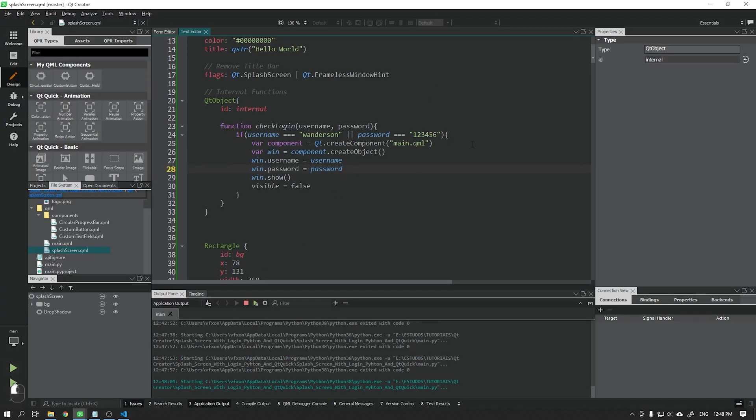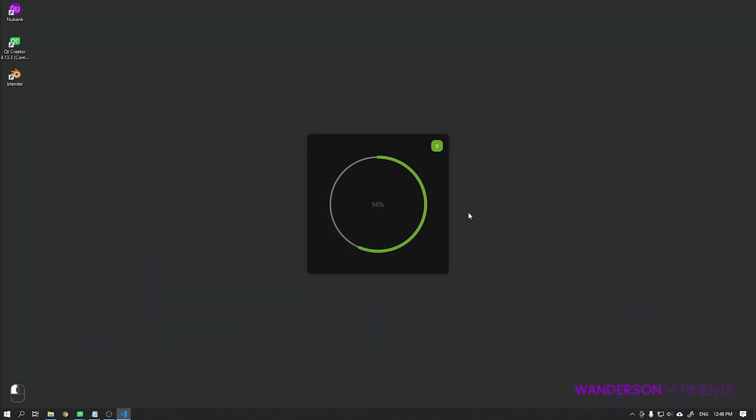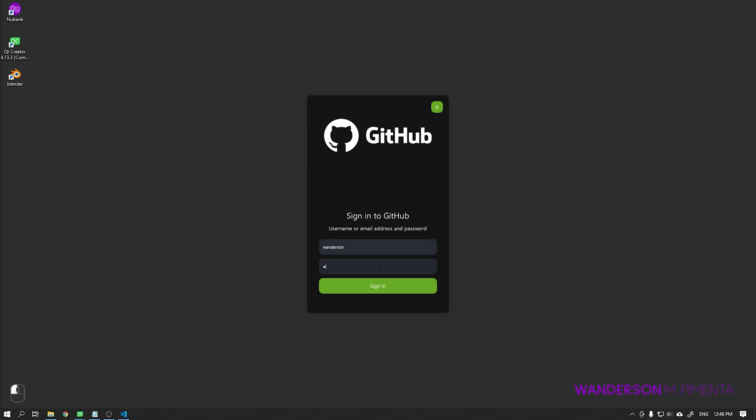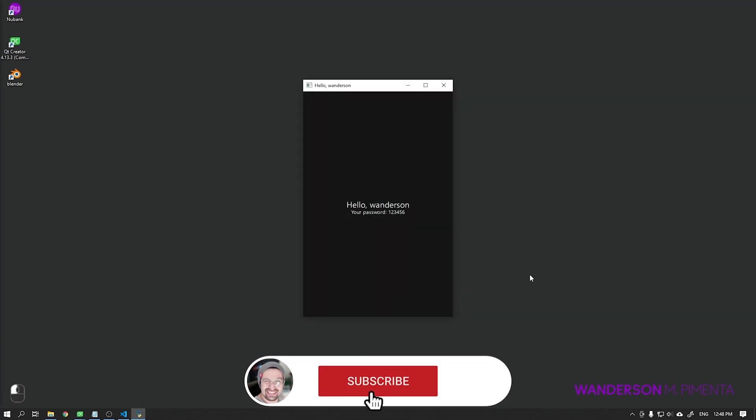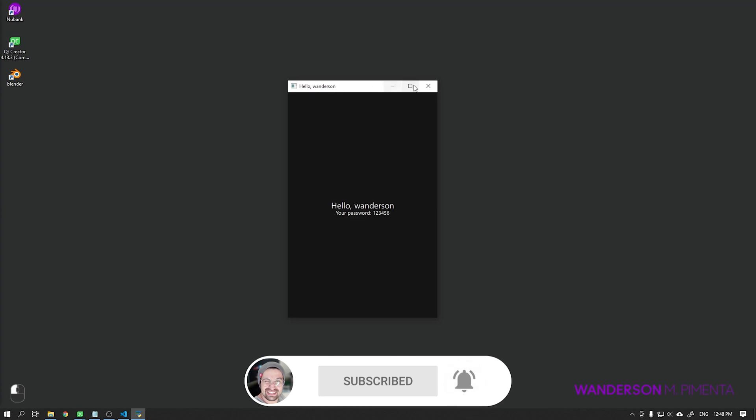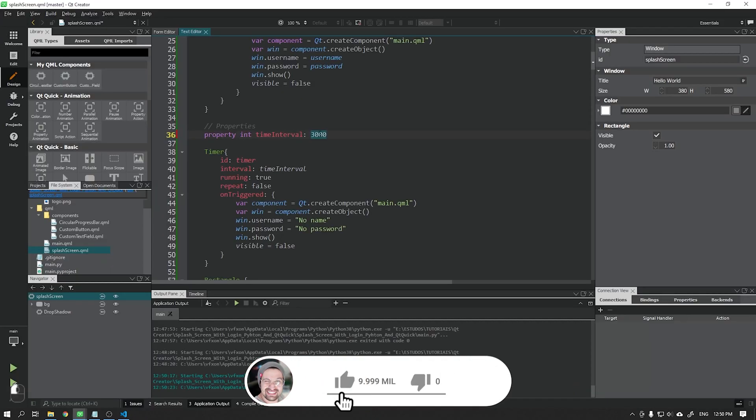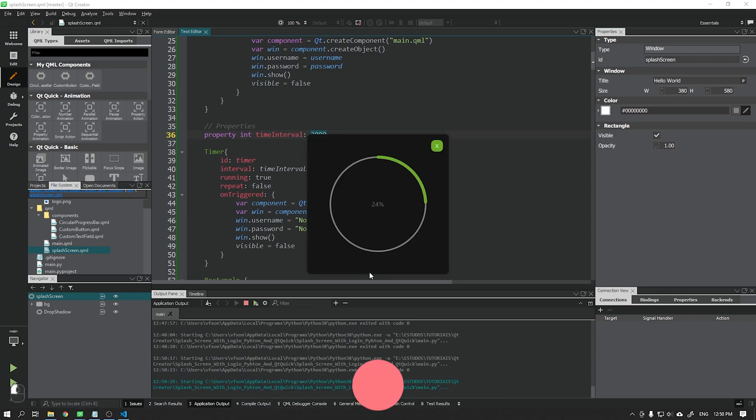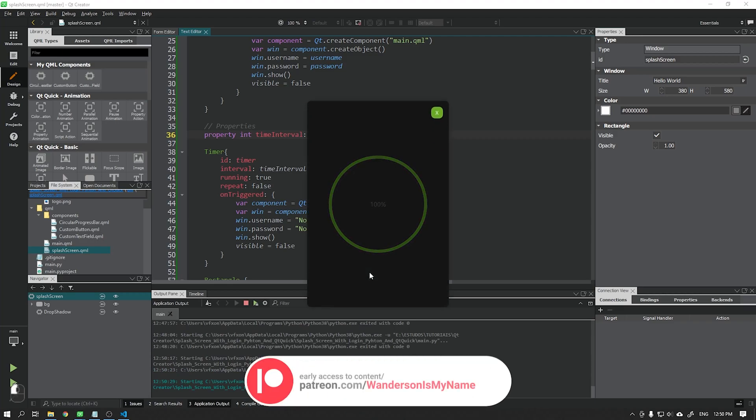I will show you step-by-step how to create a window with an animated circular progress bar where the login options will be displayed when loading reaches 100%. Also how to create a function to close this splash screen automatically after 3 seconds.